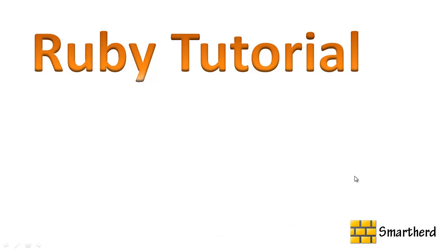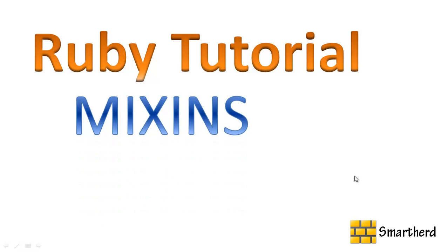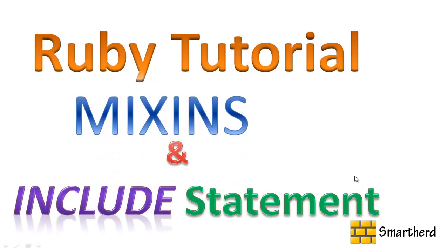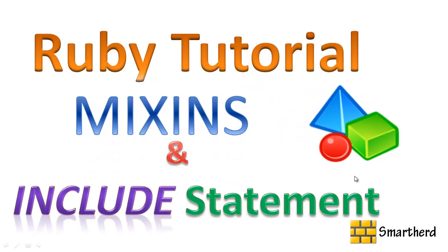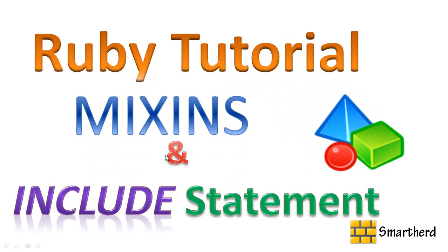What's up guys, this is again Shreeks from Smarthed. Welcome to the 32nd Ruby tutorial. In this tutorial I am going to teach you about mixins using the include statement.